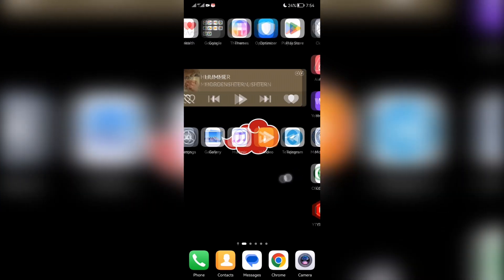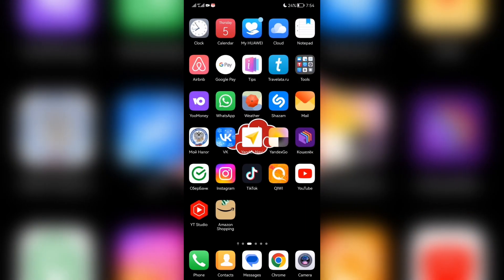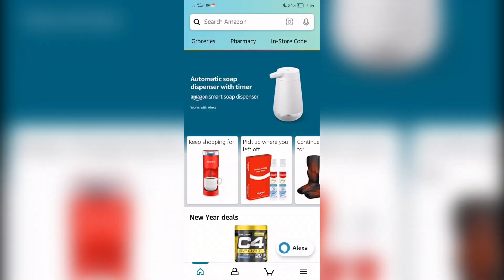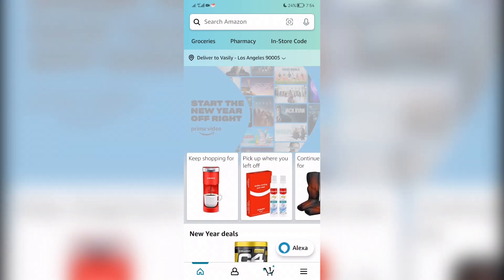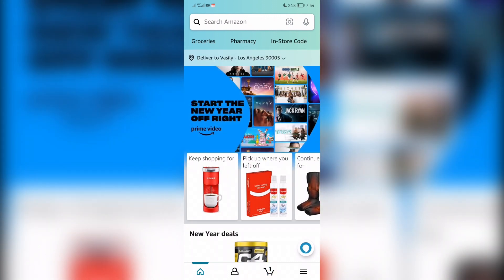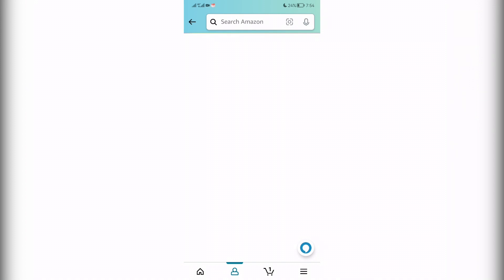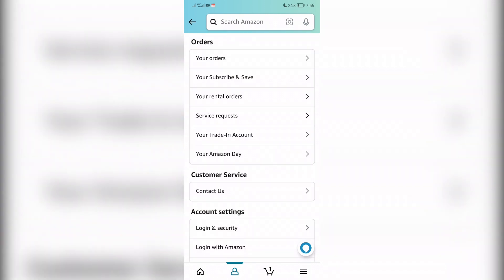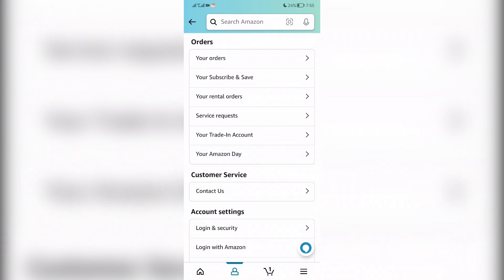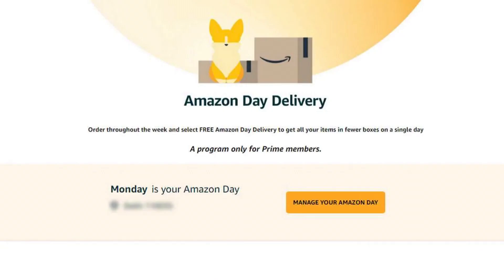Open Amazon. Open menu. Account. Your Amazon Day. Choose your Amazon Day.